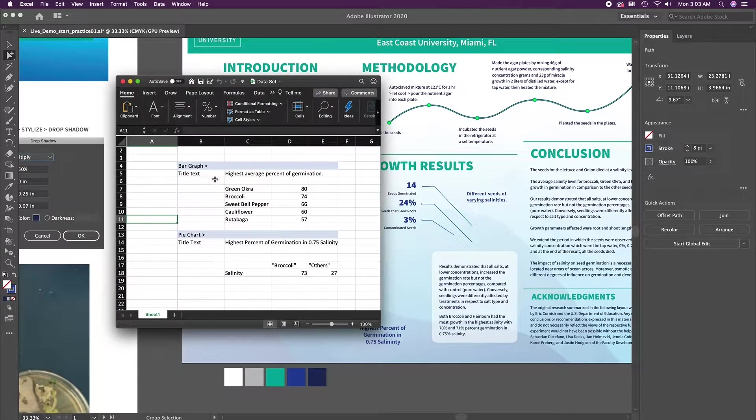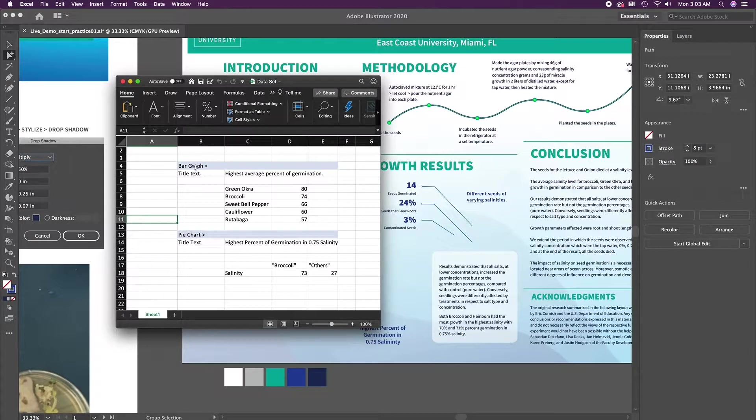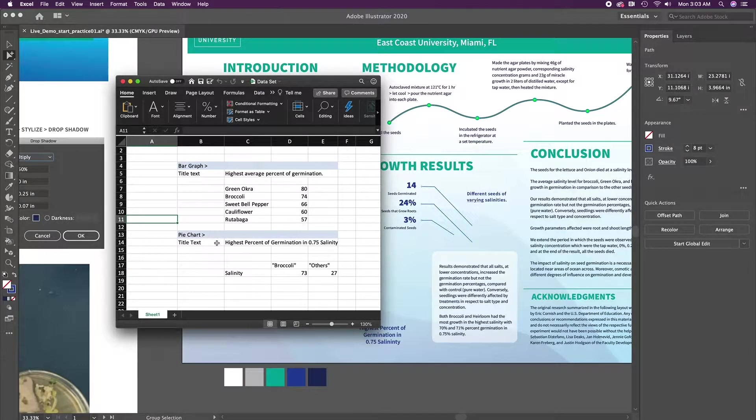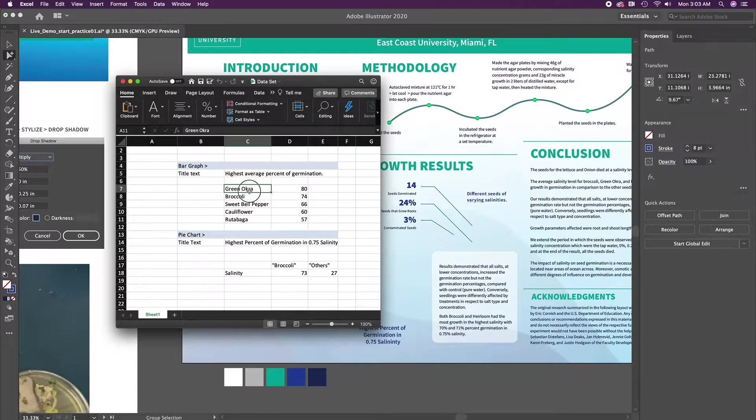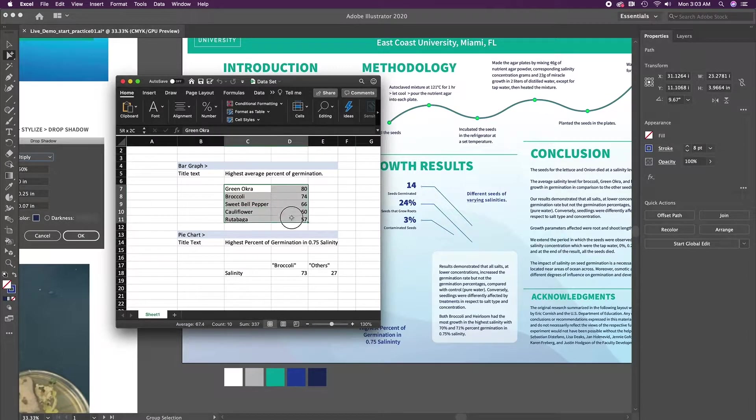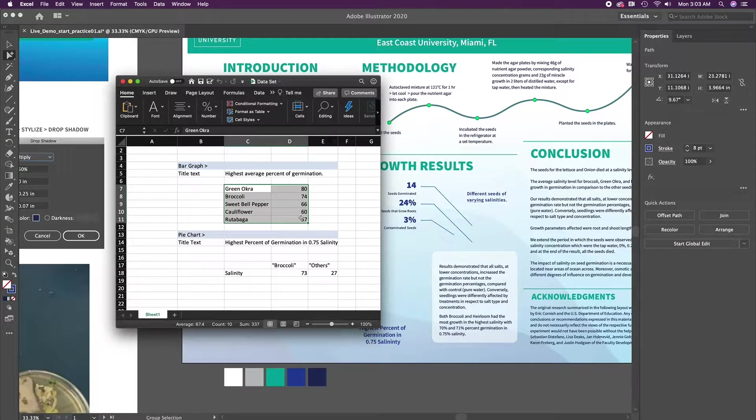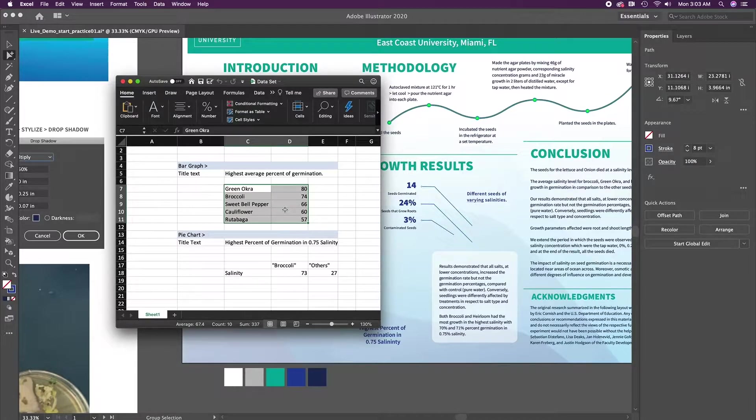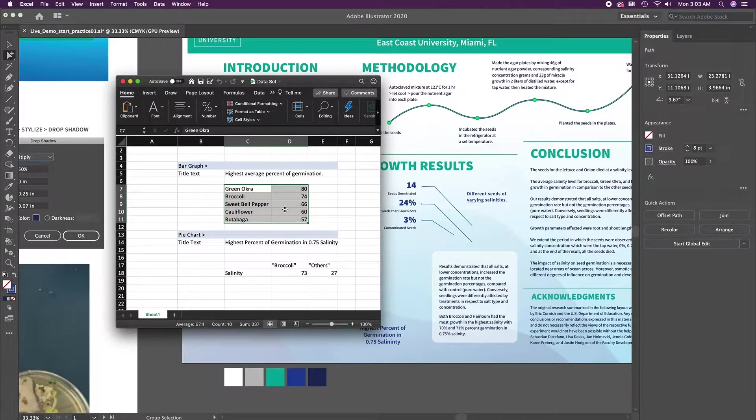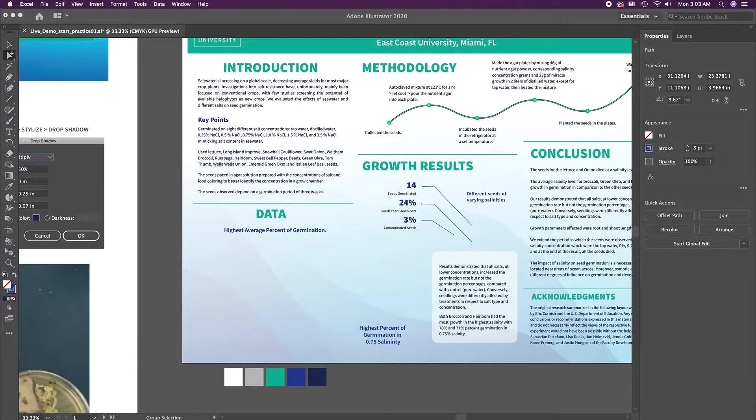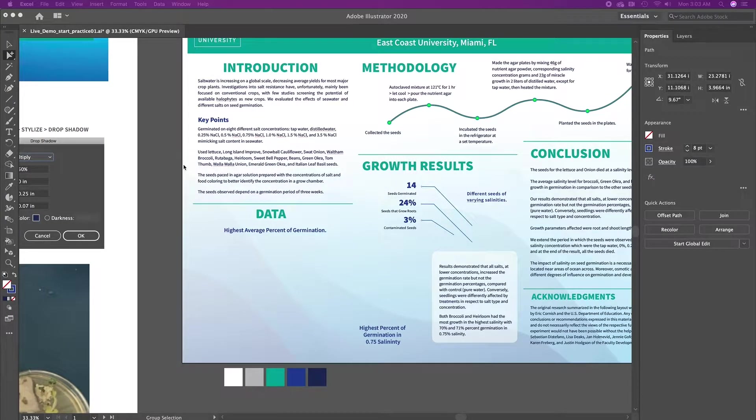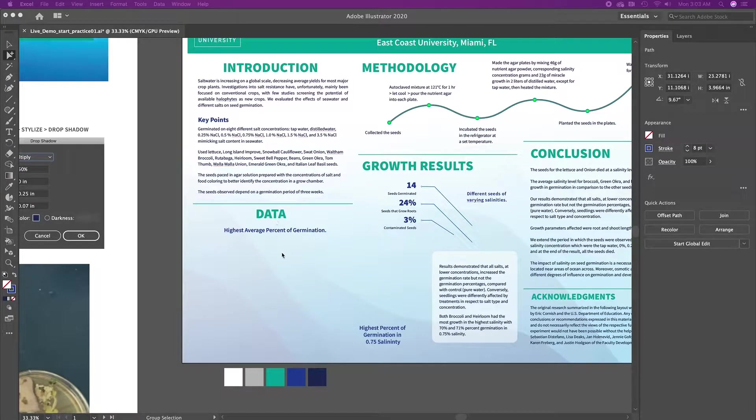And I'm going to grab that data sheet. And inside this spreadsheet, we have one for bar graph and one for pie chart. So the bar graph, we are going to take this information from green okra all the way to 57, the number 57. I'm going to select that and we're going to copy that. So I'm going to do edit copy or command C to copy.